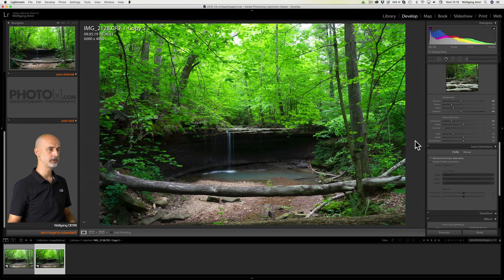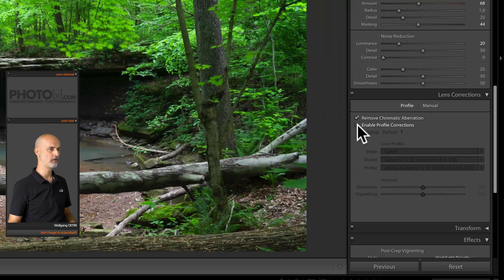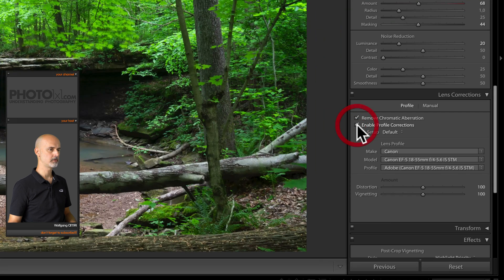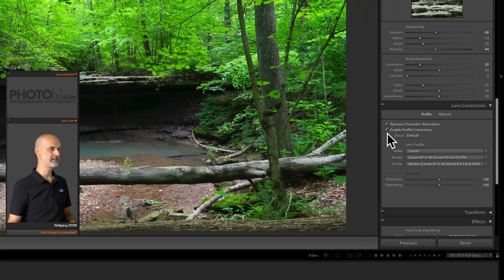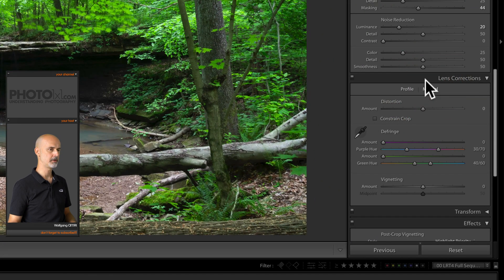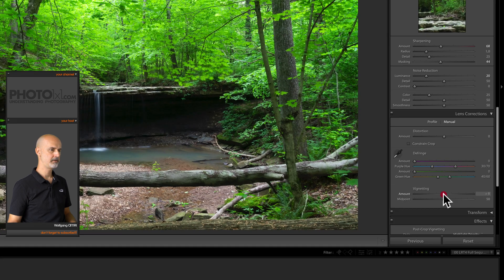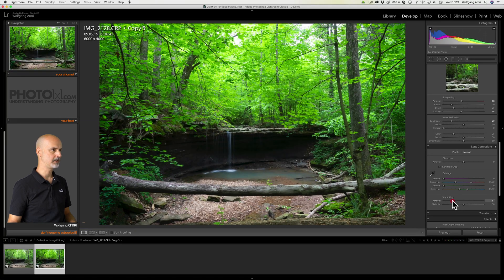I also like to enable profile corrections with most images, but that usually leads to the corners of the image becoming even brighter. In this case I don't want that, so I switch to the manual settings and reduce the amount of vignetting just a bit.